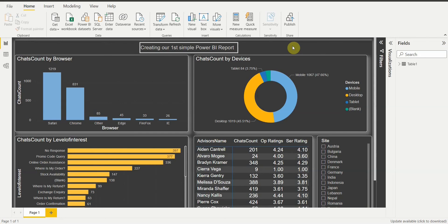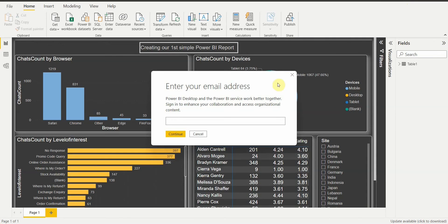I want this report to be viewed on Power BI Service in my workspace, or in the workspace that we have created. To do that, the very first thing we have to do is go and click on 'Sign In'.